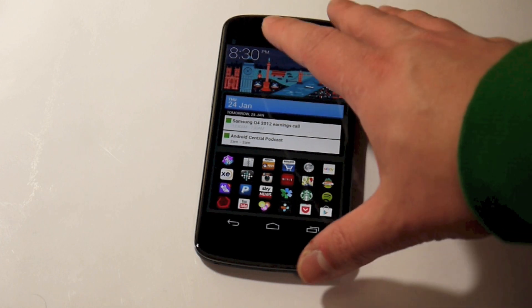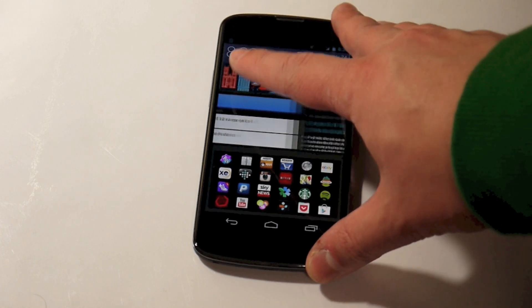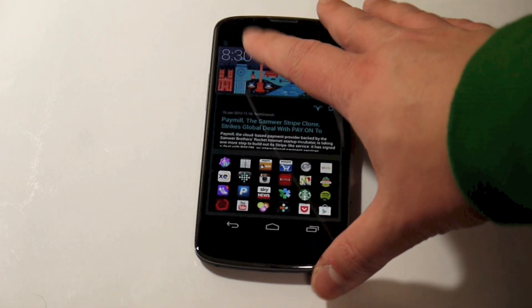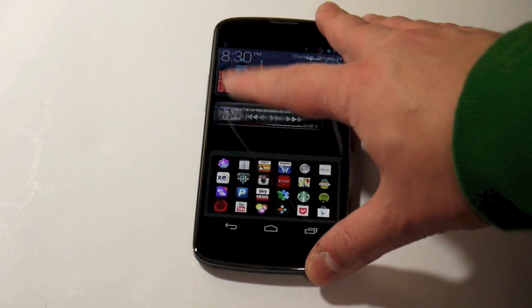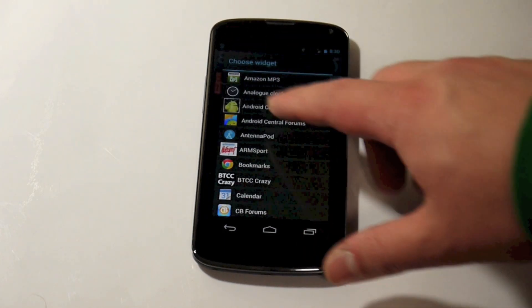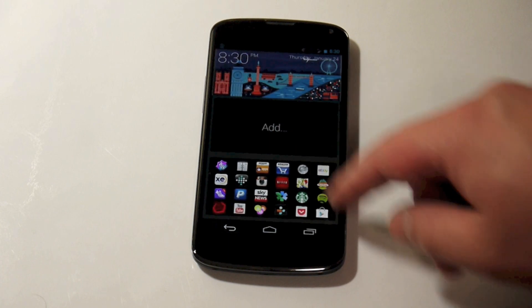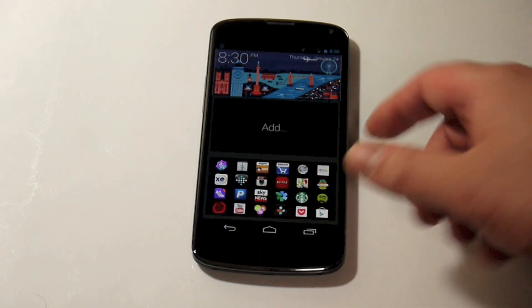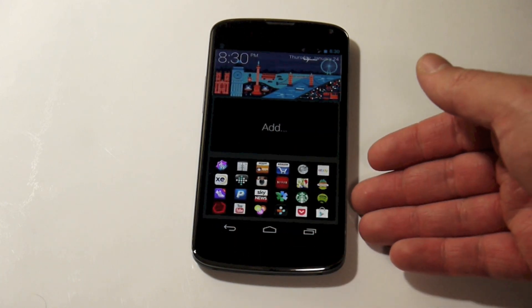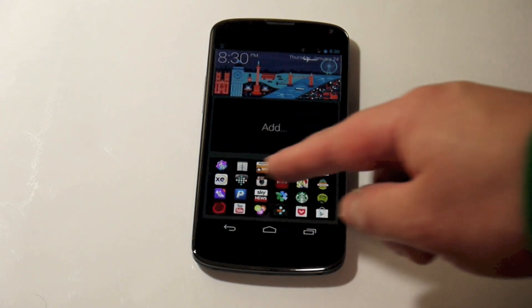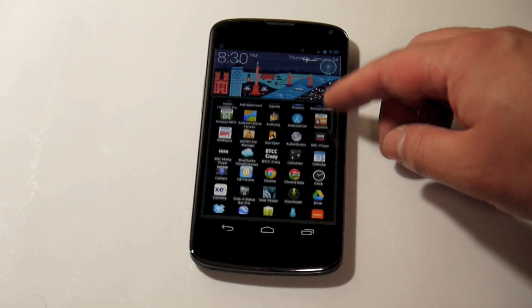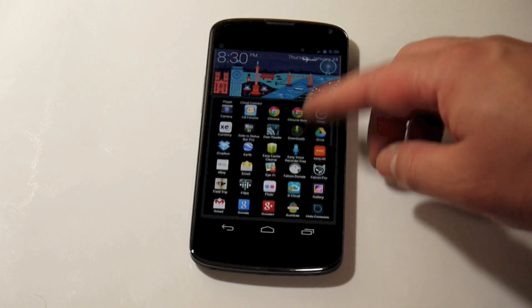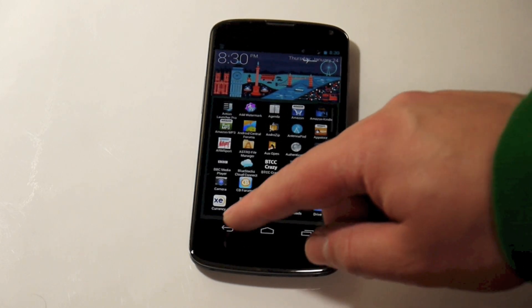We've got the image there at the top — the familiar image — and below we've got a card-style scrollable widget box where instead of having widgets all over the place, you scroll through here and add them at your leisure. Below there we have a favourite apps tray, where you can select your favourite apps, and if you scroll over to the right you've basically got your entire app drawer there at your disposal.